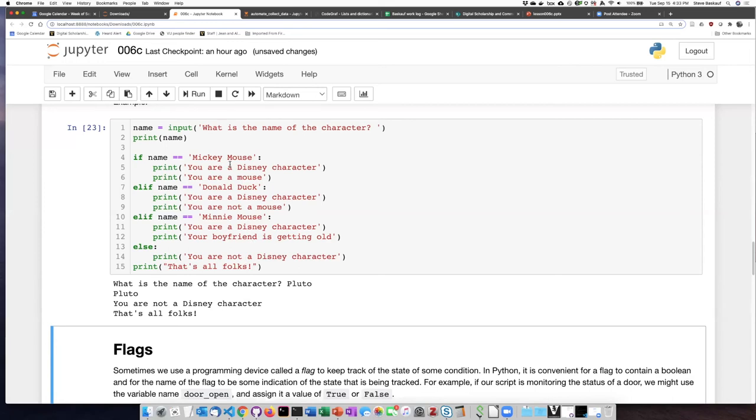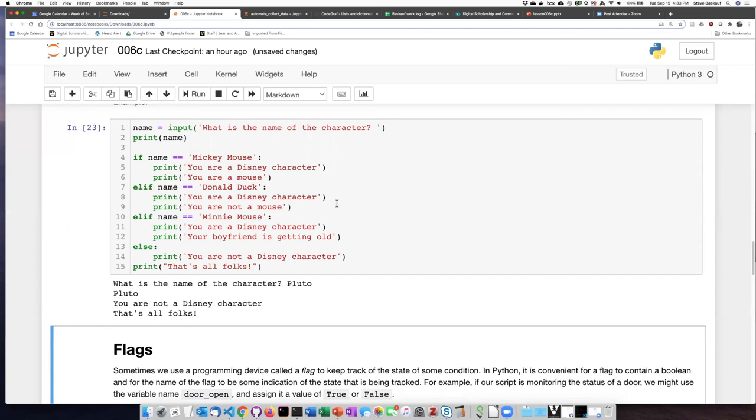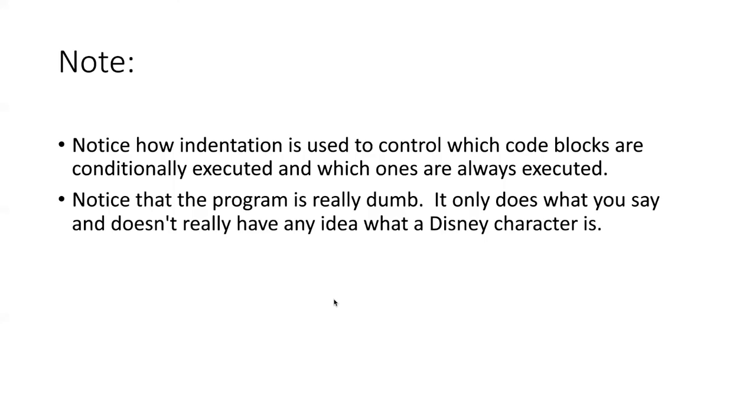Okay, so the problem here is that we are really only checking for three Disney characters. What we really need to have is a very, very long list of a lot of Disney characters that we could check through. And we can see how to do this when we learn how to read files in from your hard drive or from the internet. But for right now, we probably don't want to try to type into our program every single possible Disney character. So we're kind of stuck for right now.